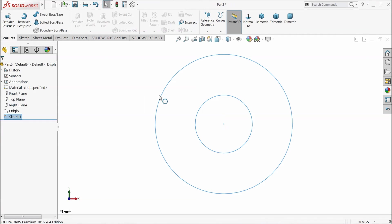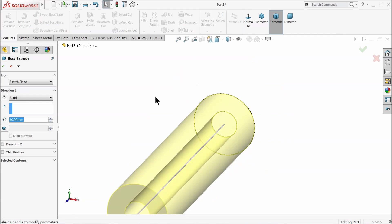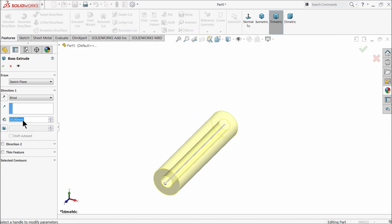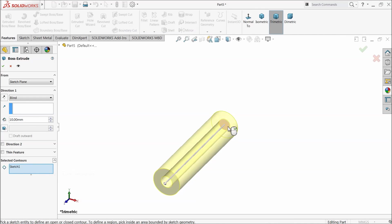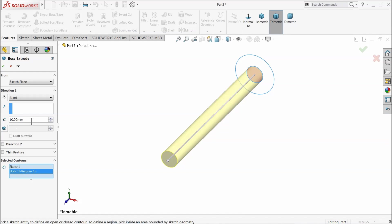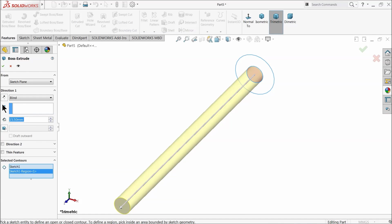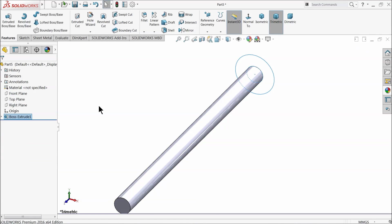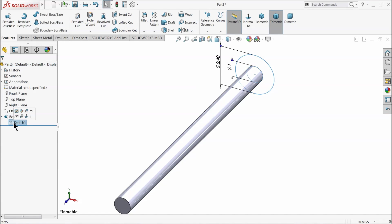Now exit, extruded boss. Here select this inside only, 15.5 millimeter long. Again choose the same sketch.